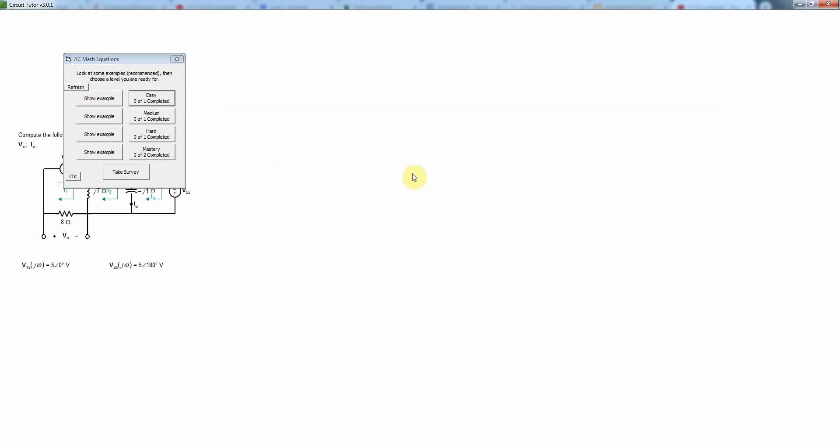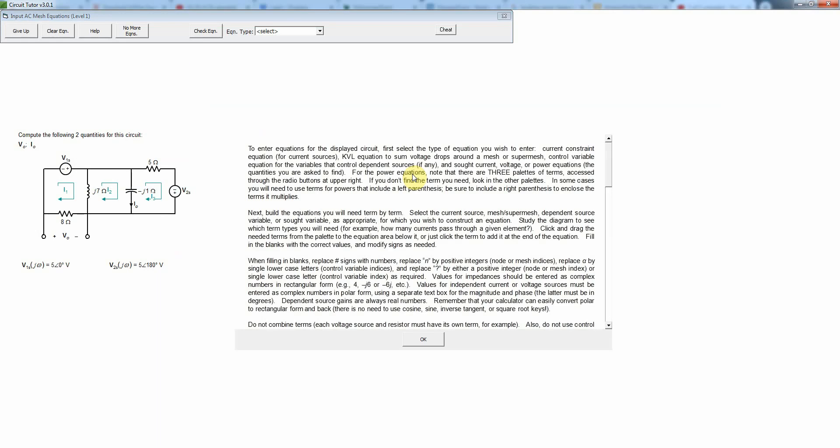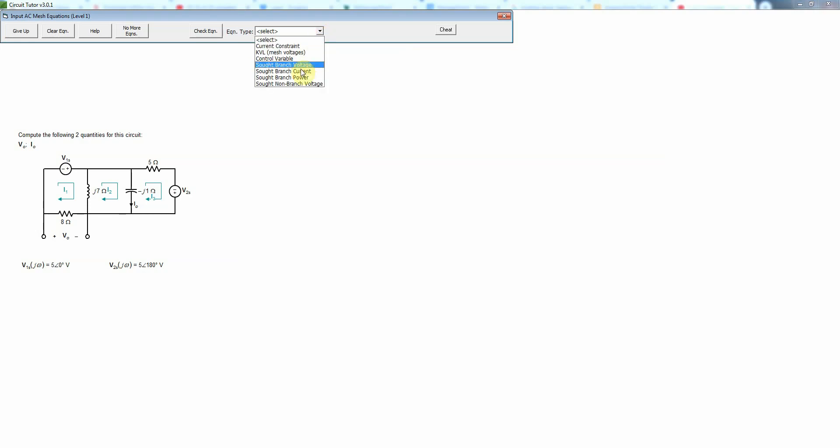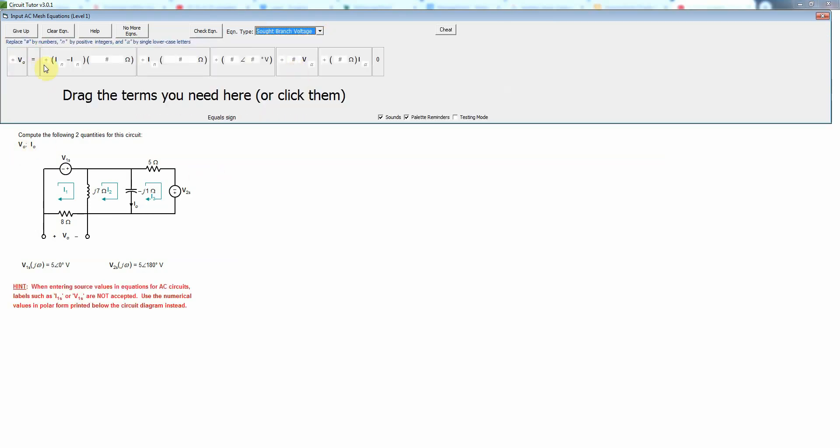So let's do one at the easy level. Here are the instructions, and it basically tells you what to do. I have some SOT variables here, so I'm going to enter those first because they're the simplest type of equations to enter.